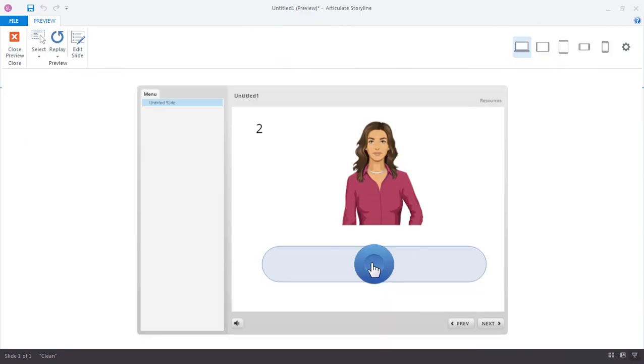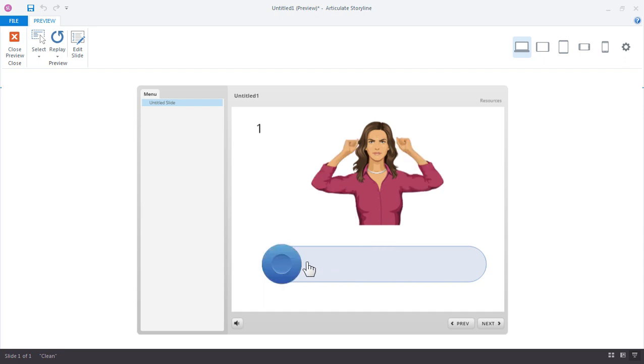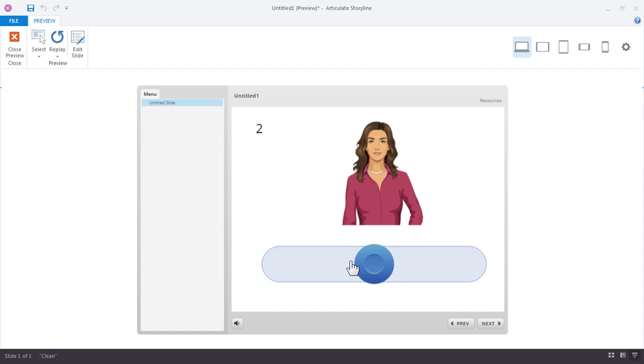So right here now, the slider is starting in the middle, and it shows a value of two. And we set a trigger to say, change her state to neutral when it's two. When I move this to the left, it's one, she's angry, move it back here to two, neutral, move it to three, and she's happy.